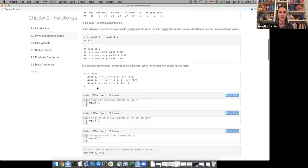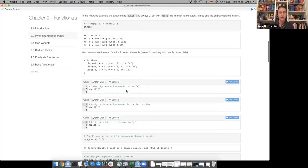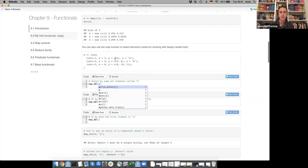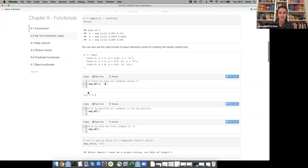You can also use the map function to select elements, which is useful when working with deeply nested lists. For example, you can select by name — if you use map_dbl and give the character 'x' as the second argument, you get all the elements called x in the list, giving you 1, 4, 8. You can also select by position — giving the number 1 returns all elements in the first position.